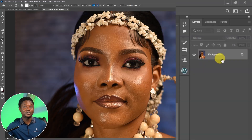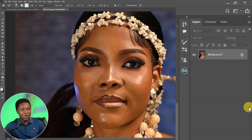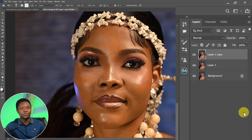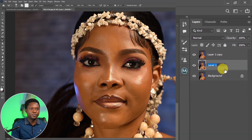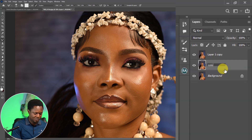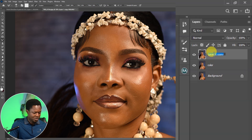After that explanation, we have to go fully into the frequency separation. We are not using an action here — we are going to do it the normal way. We are going to use Ctrl+J twice to create two more copies. We are going to name the first one 'Color' and the second one 'Texture'.